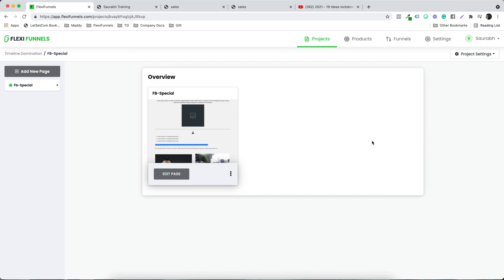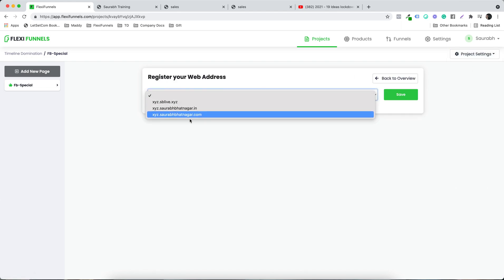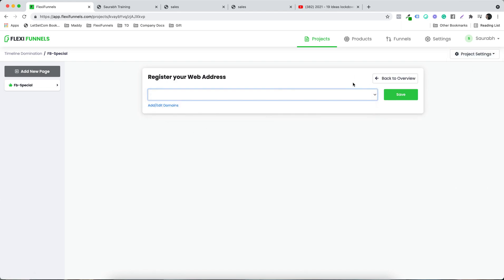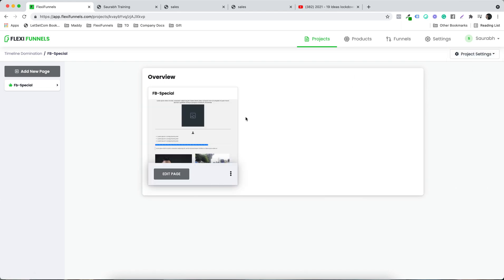If you want to add a custom domain to this project, click on Project Settings and select a domain — that's how you add a domain. So those are the page and project settings available. That's it for this video and I'll see you in the next one.